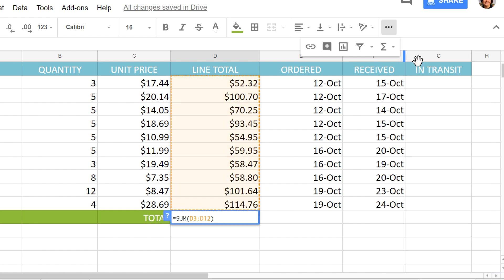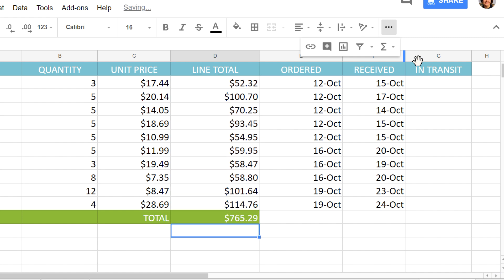When you're done, press enter on your keyboard and the answer will appear. Let's look at this function in a little more detail.